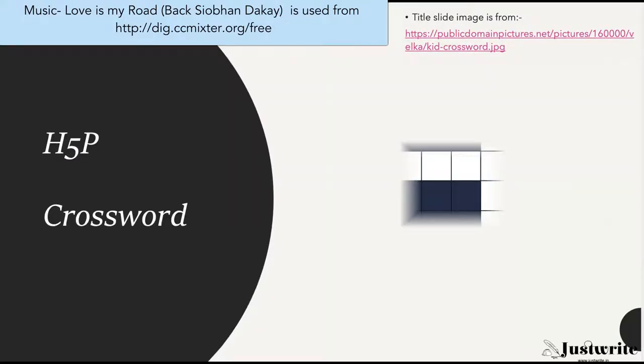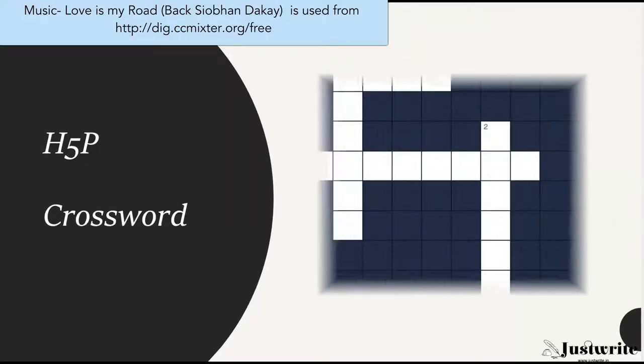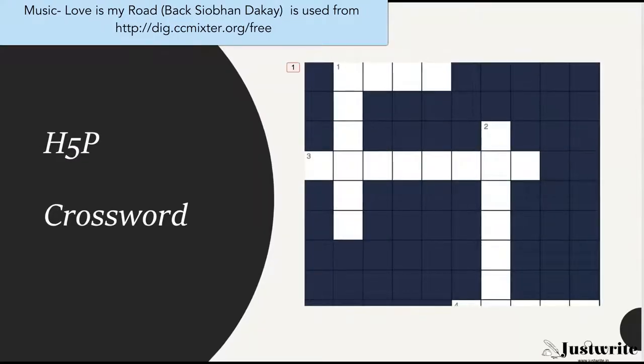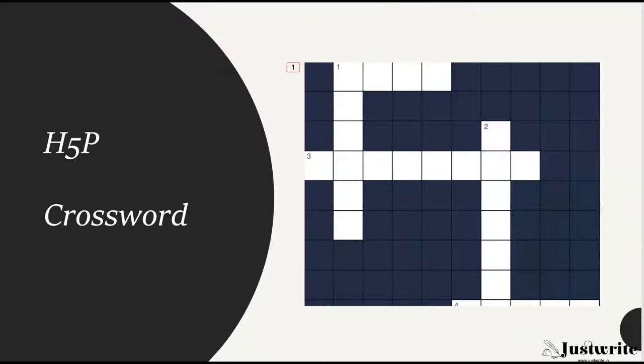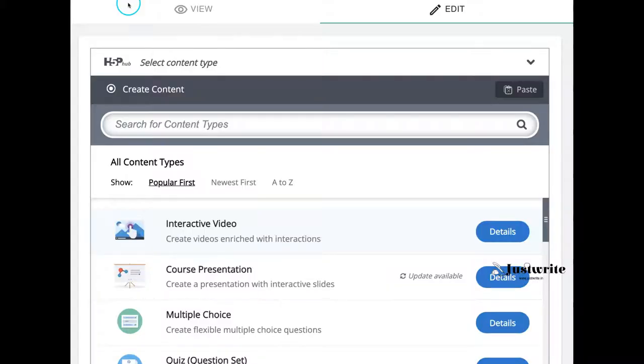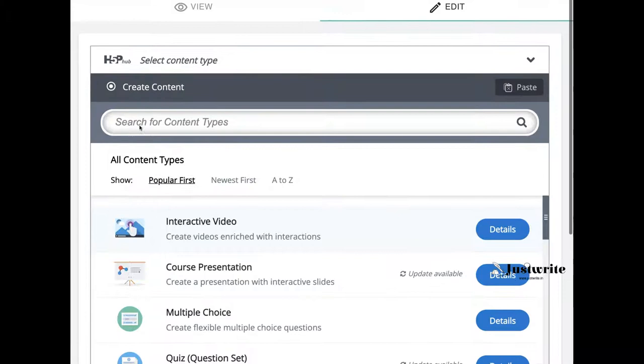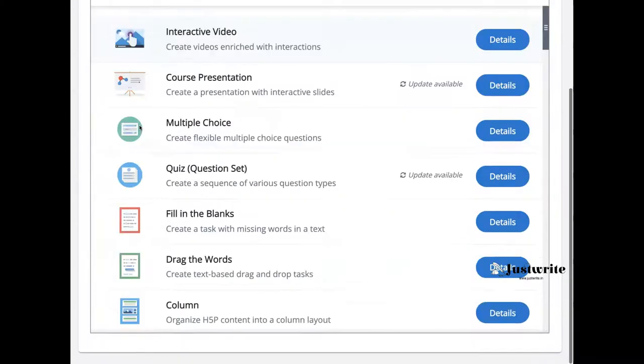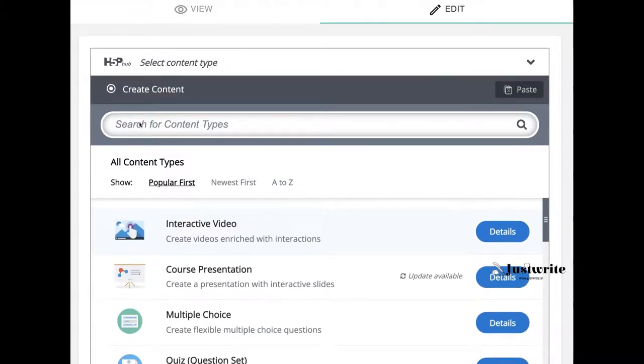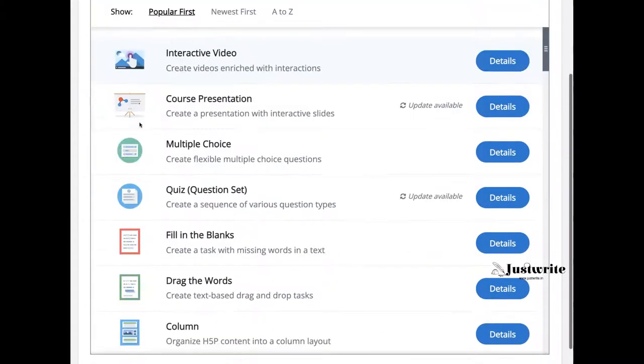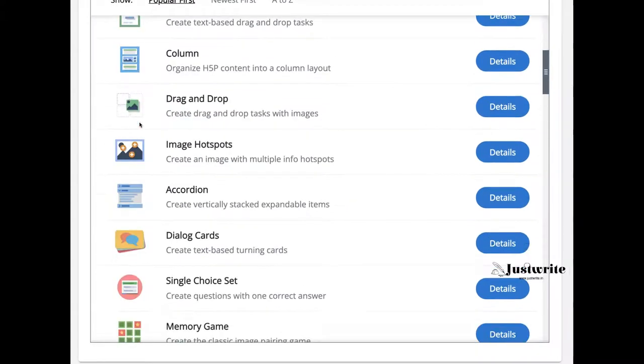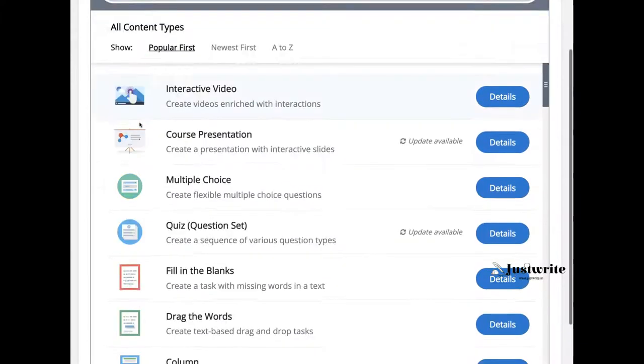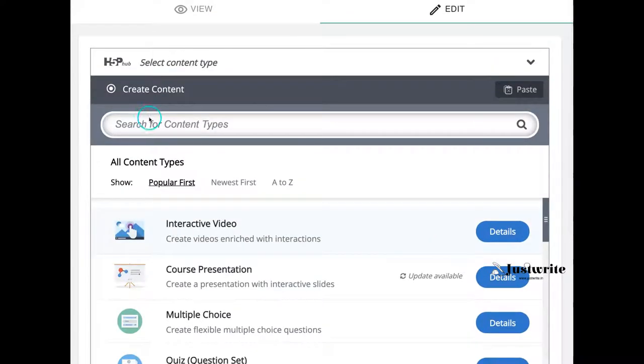In this short tutorial we will see how to create a crossword activity using H5P. Open H5P authoring environment in your LMS or CMS, or you can use the desktop application Lumi. You can download this from lumi.education. I am using Lumi.